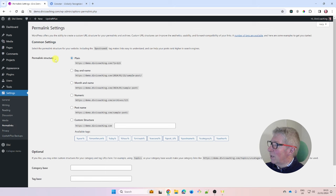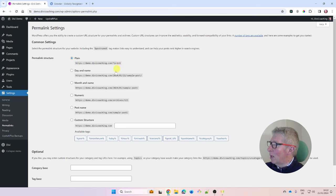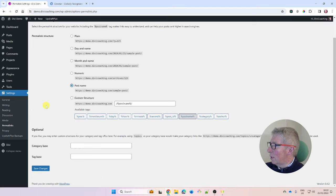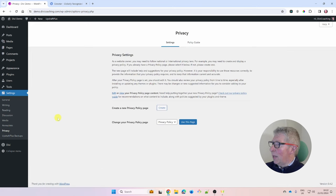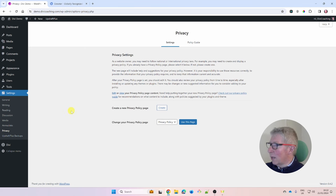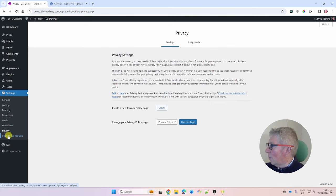In Permalinks, change the structure from the default page-number format to Post Name. That gives you a readable URL with the page or post name in the address bar. That's the last change needed here. For Privacy settings, we'll cover privacy policies elsewhere — skip for now.